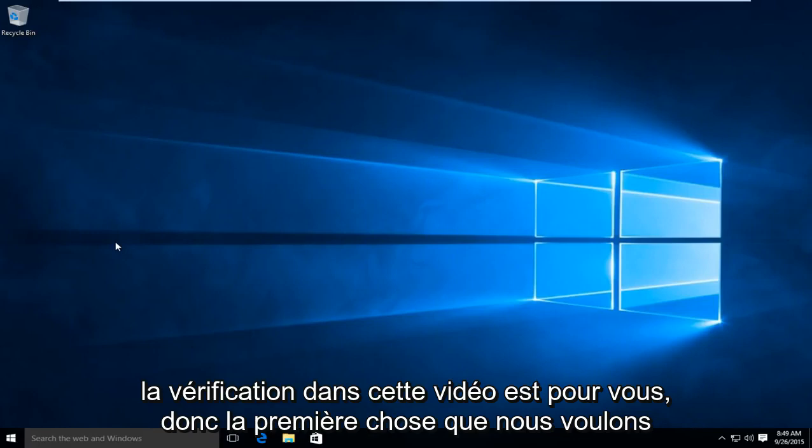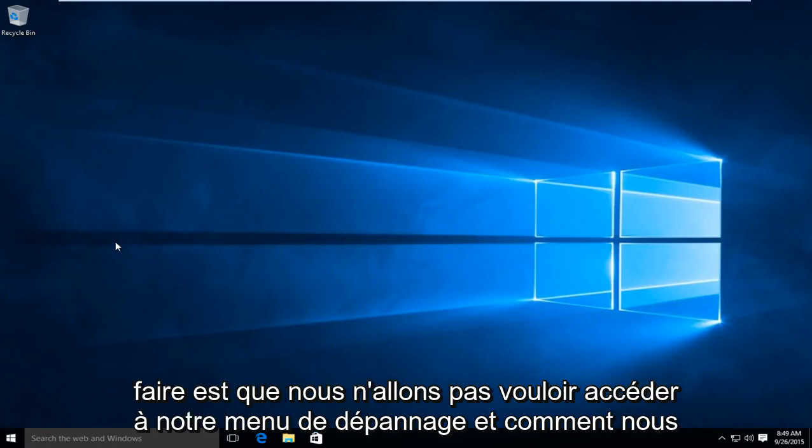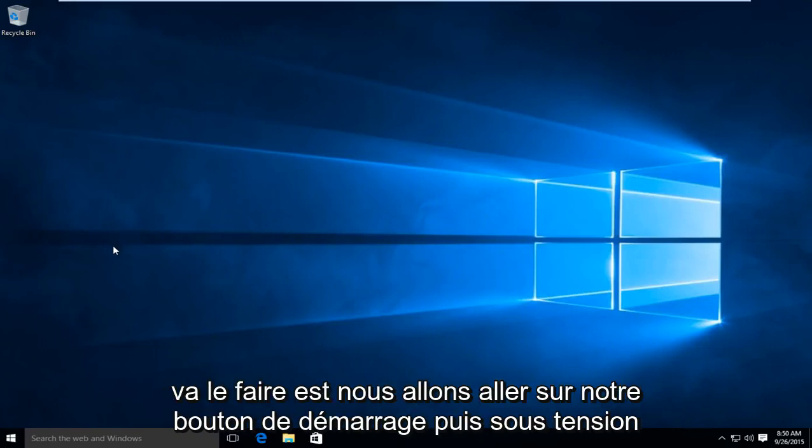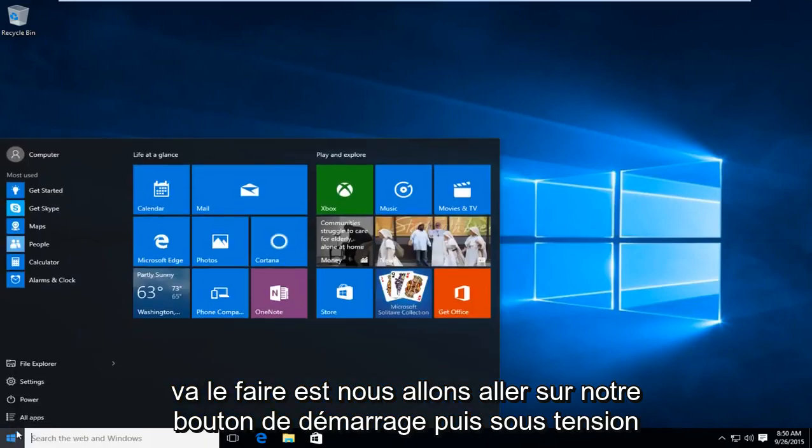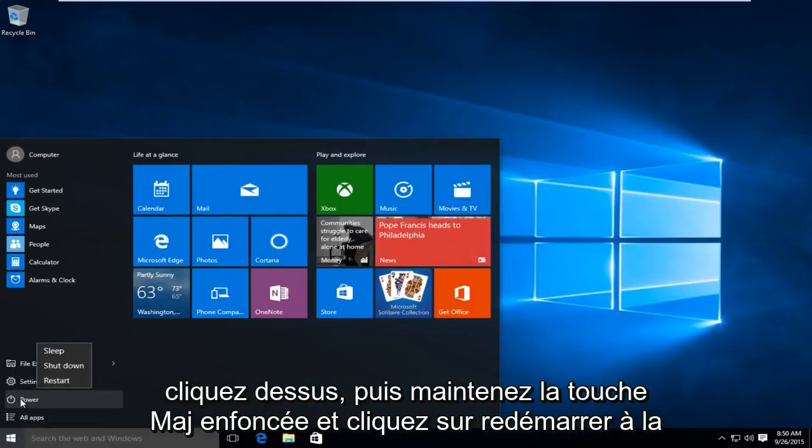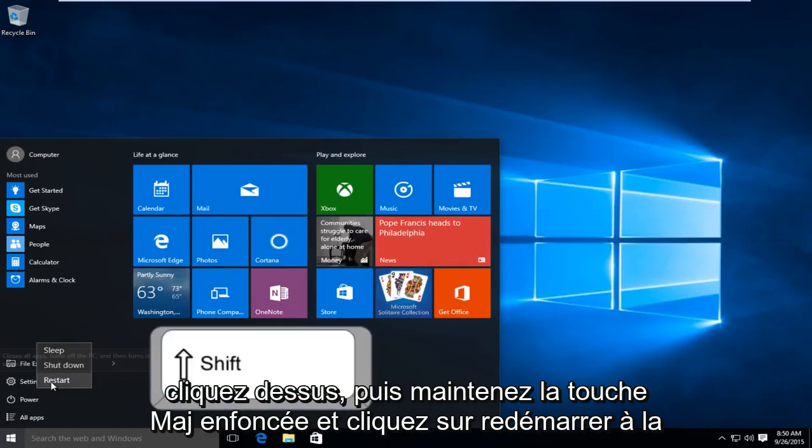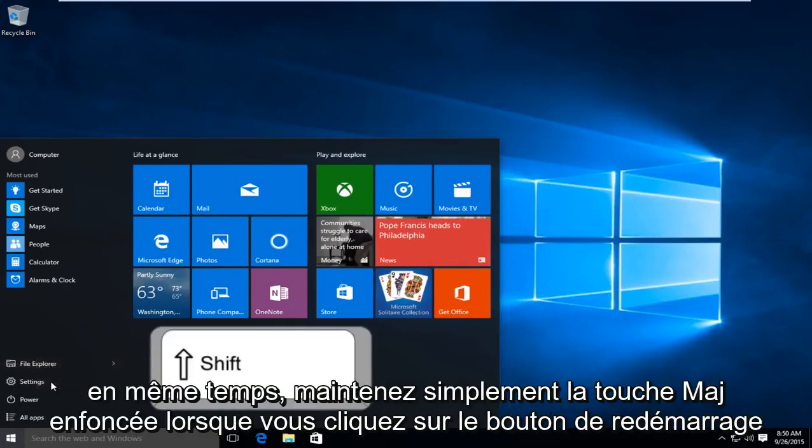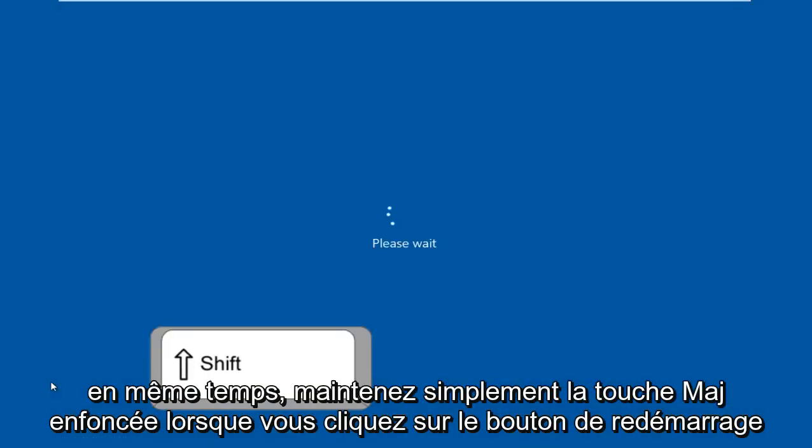So the first thing we're going to do is get to our troubleshooting menu. And how we're going to do this is we're going to go on our start button and then under power, click on that. And then hold down the shift key and click on restart at the same time. So just hold down the shift key when you click on the restart button.